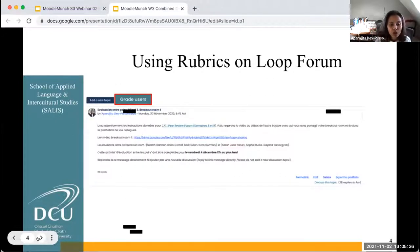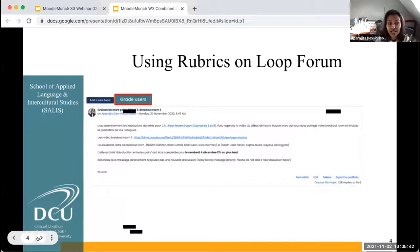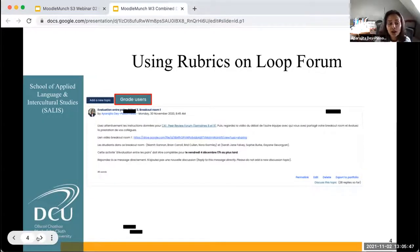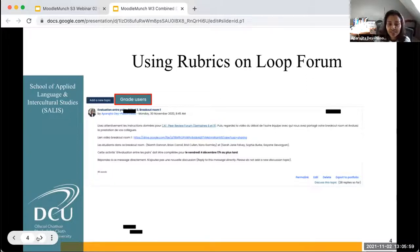On Loop, it's very easy to mark once the rubric criteria has been uploaded onto the forum activity. One needs to click on Grade Users — that's the button highlighted with the red lines on the forum activity page — and then the list of students appear in the drop-down menu on the right-hand side.